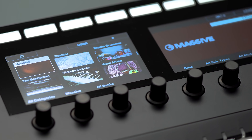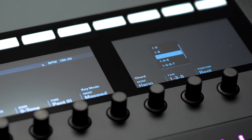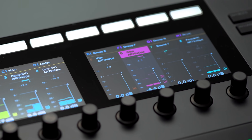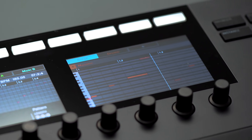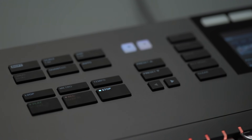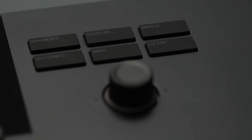Hi everyone, this is Nadine from Native Instruments. Today I'm going to give you an overview of some of the new features in Komplete Kontrol MK2. In the center we have these new color screens which show different things depending on whether you're using the keyboard with the Komplete Kontrol software, your DAW, or with Maschine. Around the screens you can see the layout has been redesigned and there are more buttons to give you direct access to key features.